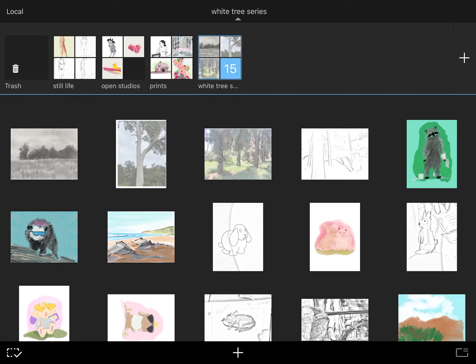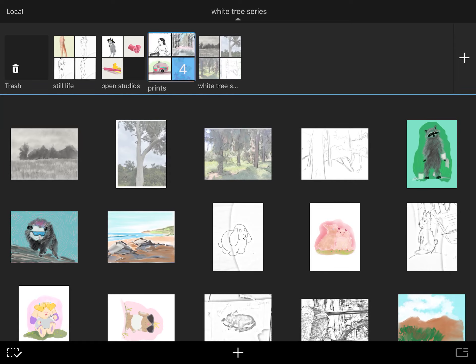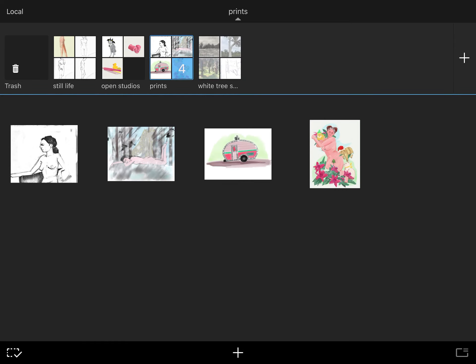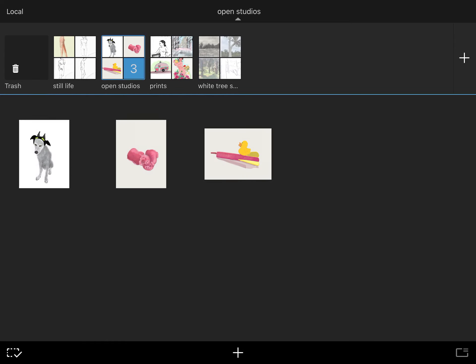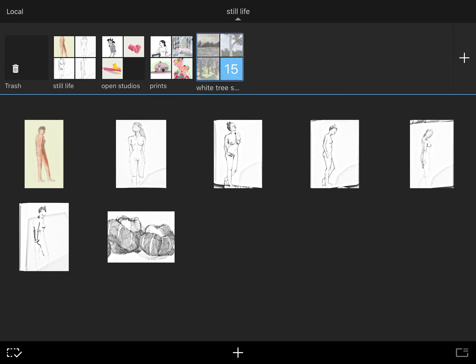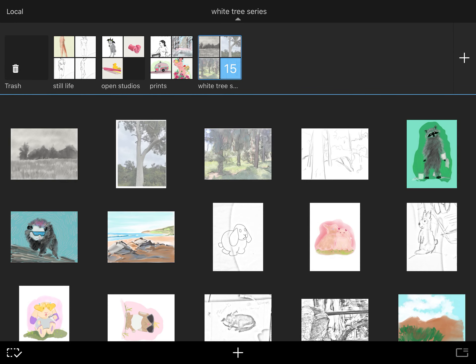You can see that the first thing that I open up to in Sketchbook Pro is my library. On the lower half are all the drawings that I've been working on. On the upper half are folders. I'm just going to tap through them where I've organized my work.